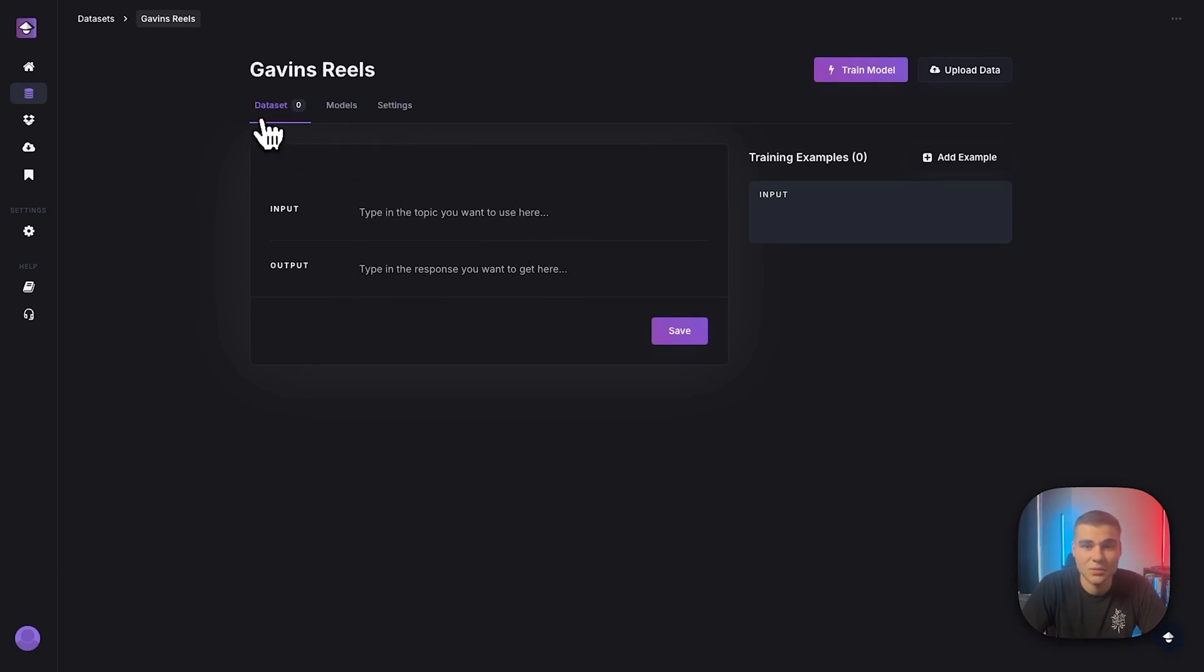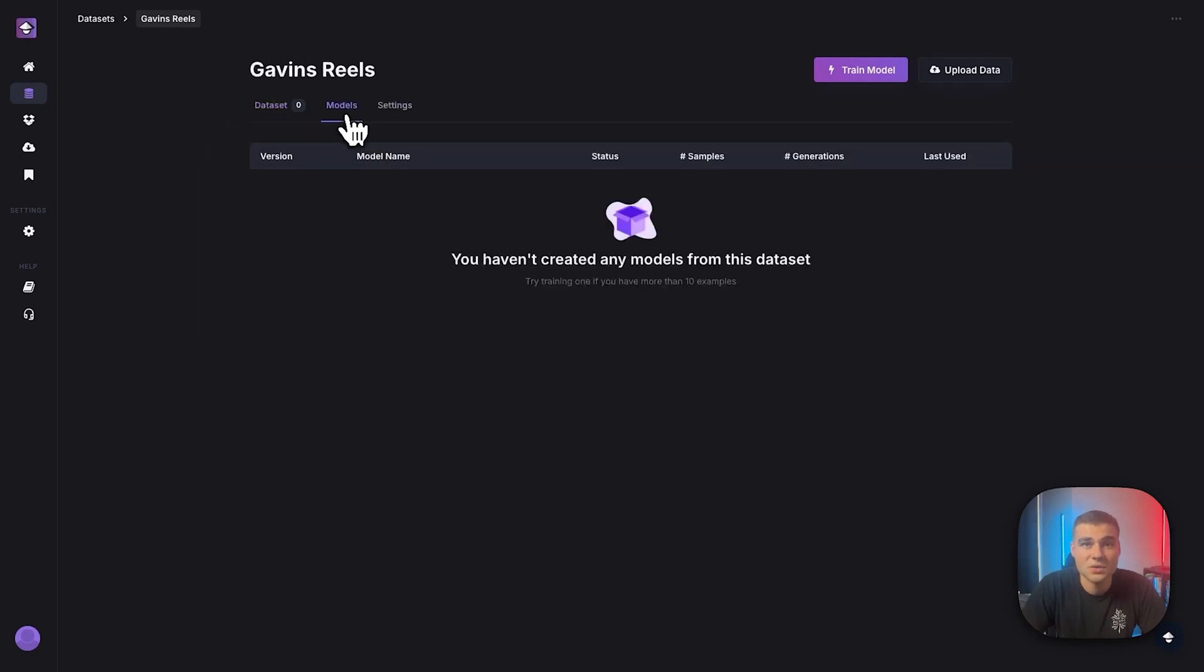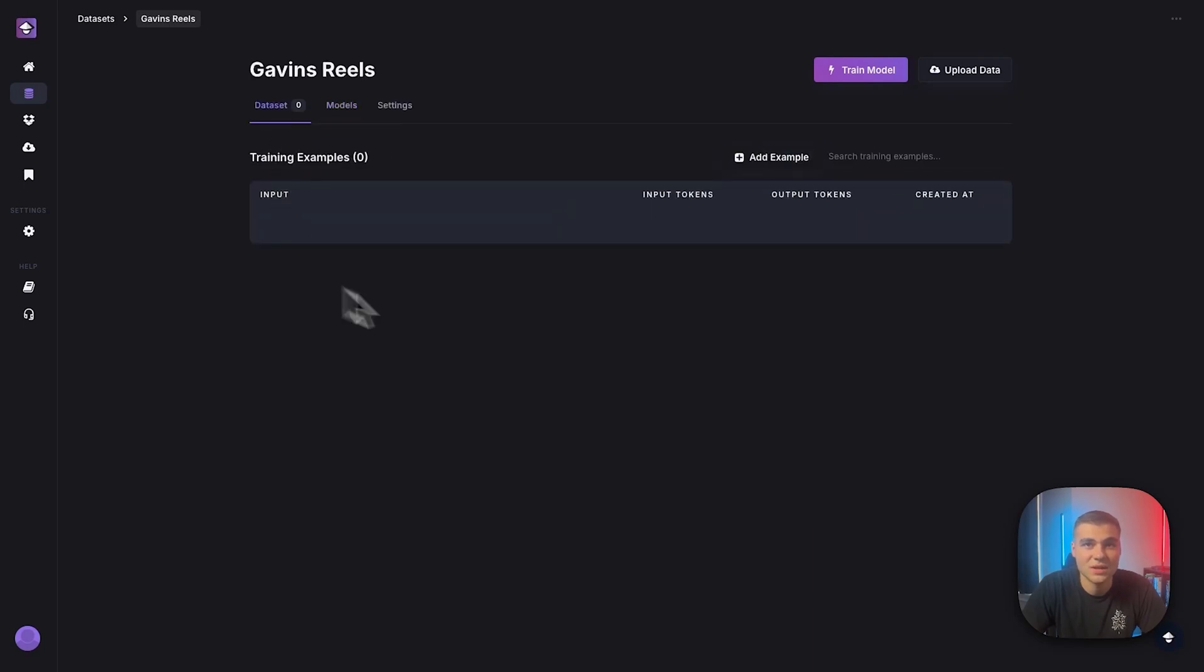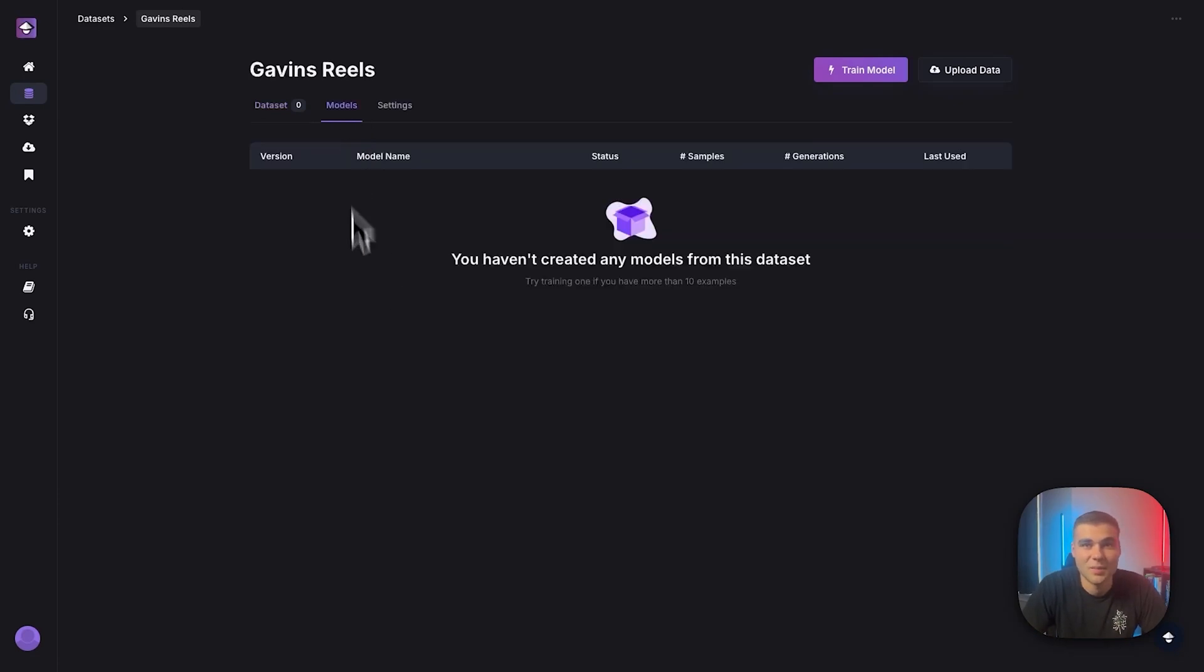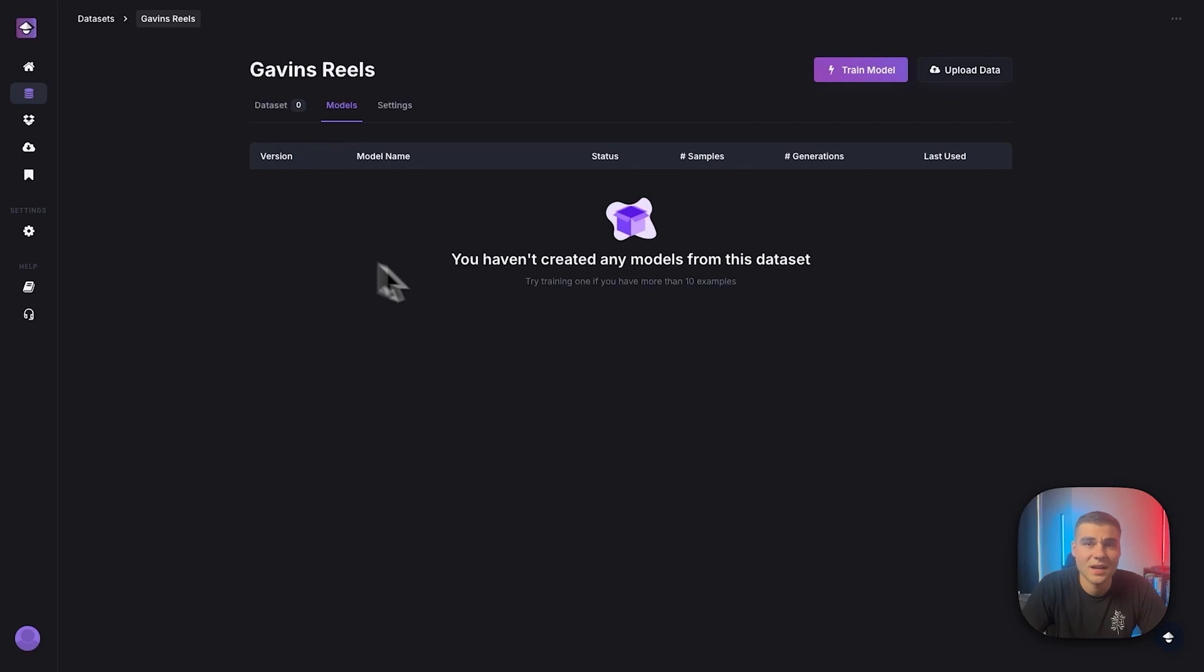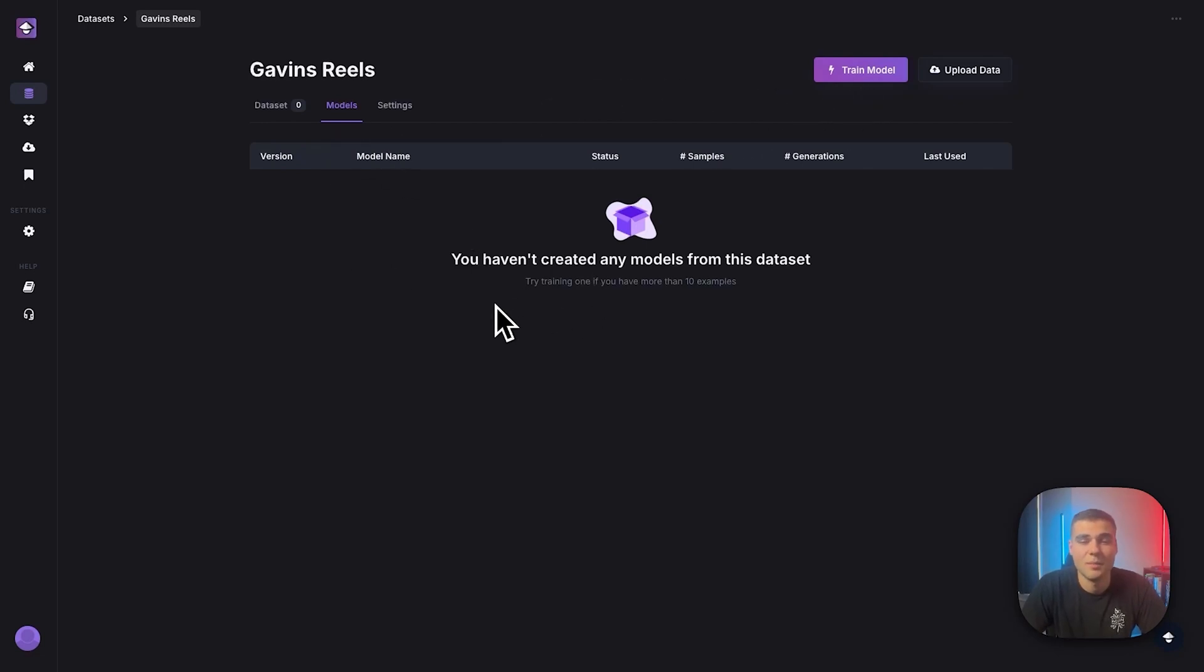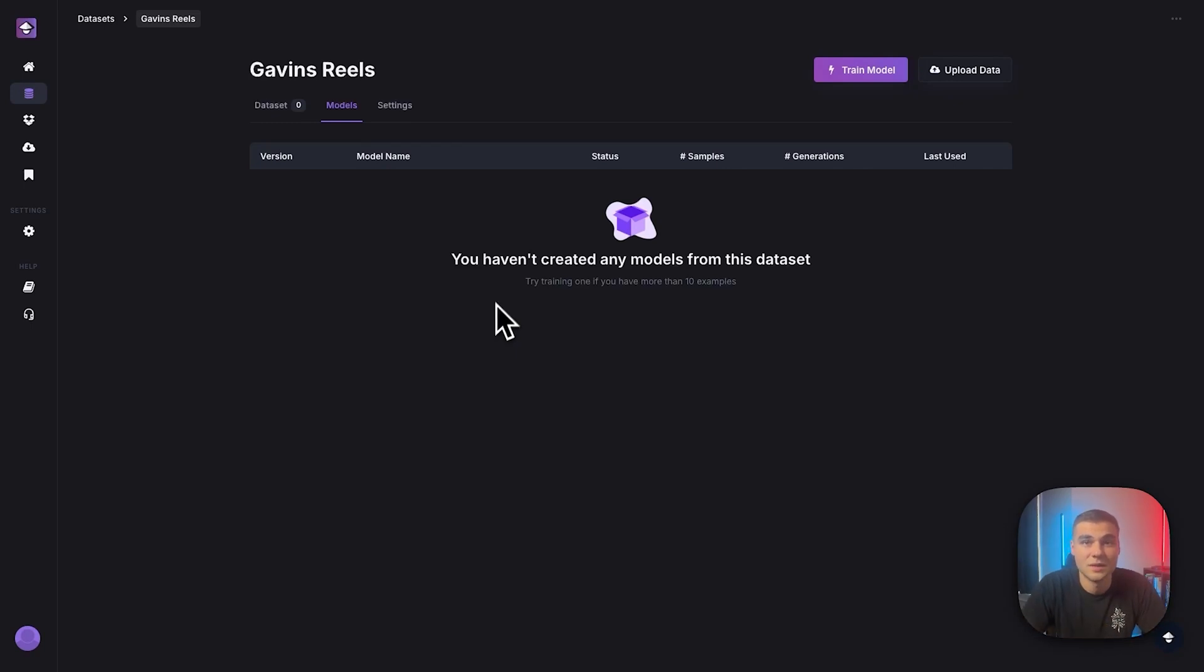So the data set, of course, is where you'll put your examples. Models - you can have multiple AI models right within the same data set, right? So let's say I trained this with 20 examples of my reels. But then I end up adding 10 more, 20 more to a data set. I can actually go train another model. And that's going to show up as a version two of that model, which of course, hopefully is better, right? It performs better overall.